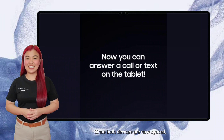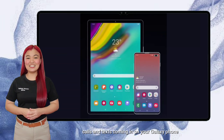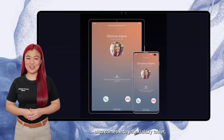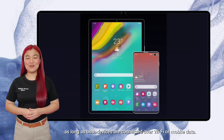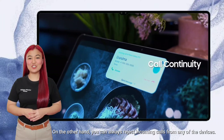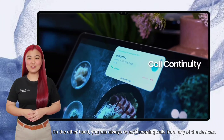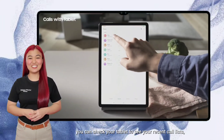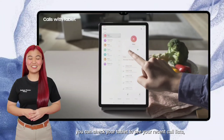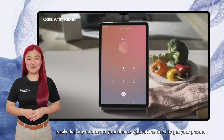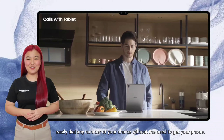Since both devices are now synced, calls and texts coming in on your Galaxy phone also come into your Galaxy tablet, as long as both devices are connected over WiFi or mobile data. On the other hand, you can always reject incoming calls from any of the devices. But if you want to make a new call, you can check your tablet to see your recent call list and easily dial any number of your choice without the need to get your phone.